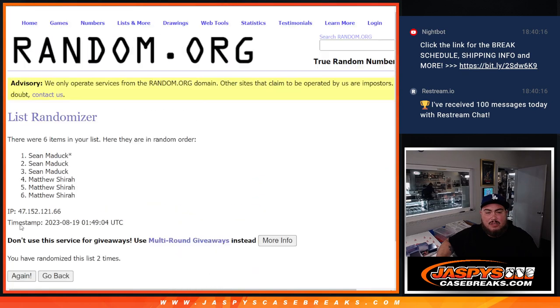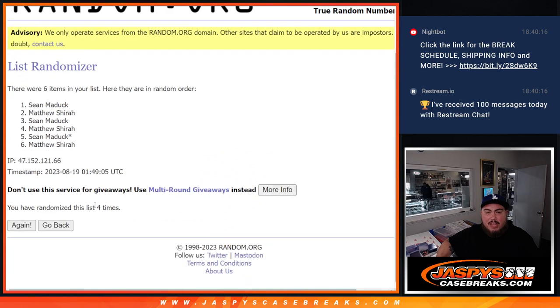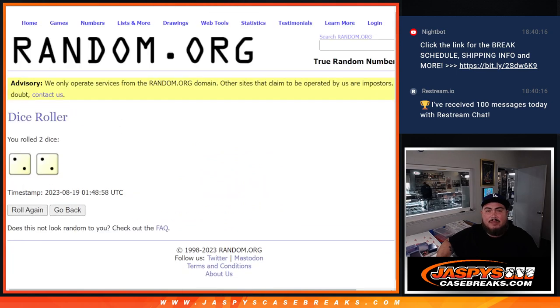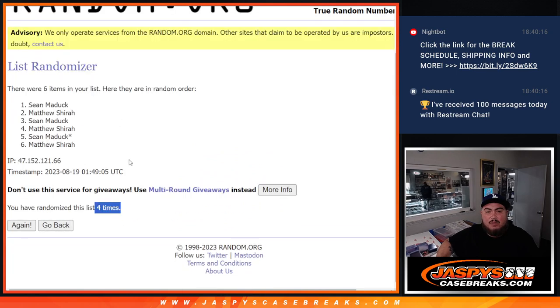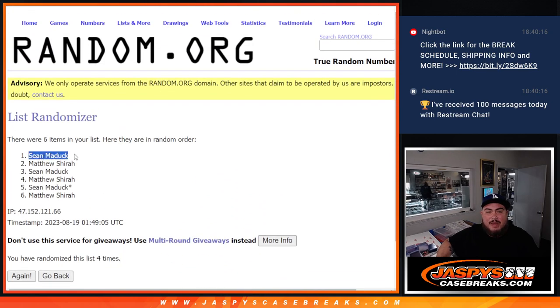1, 2, 3, 4. And boom, four times, 4, 4. Sean Maddox, free spot buddy.